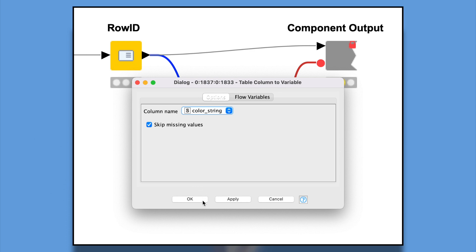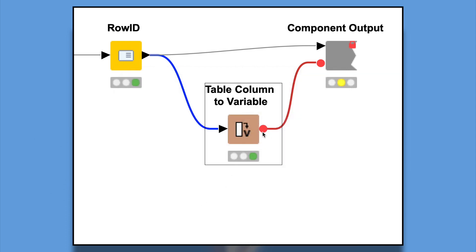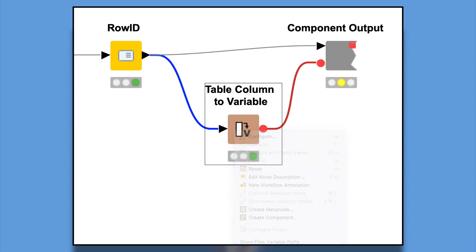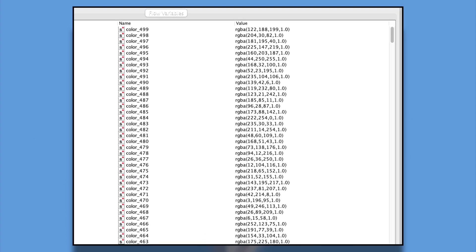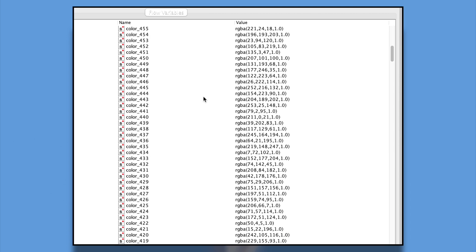The Table Column to Variable node is incredibly straightforward. It just takes the values from a Table Column and converts them all to individual flow variables.